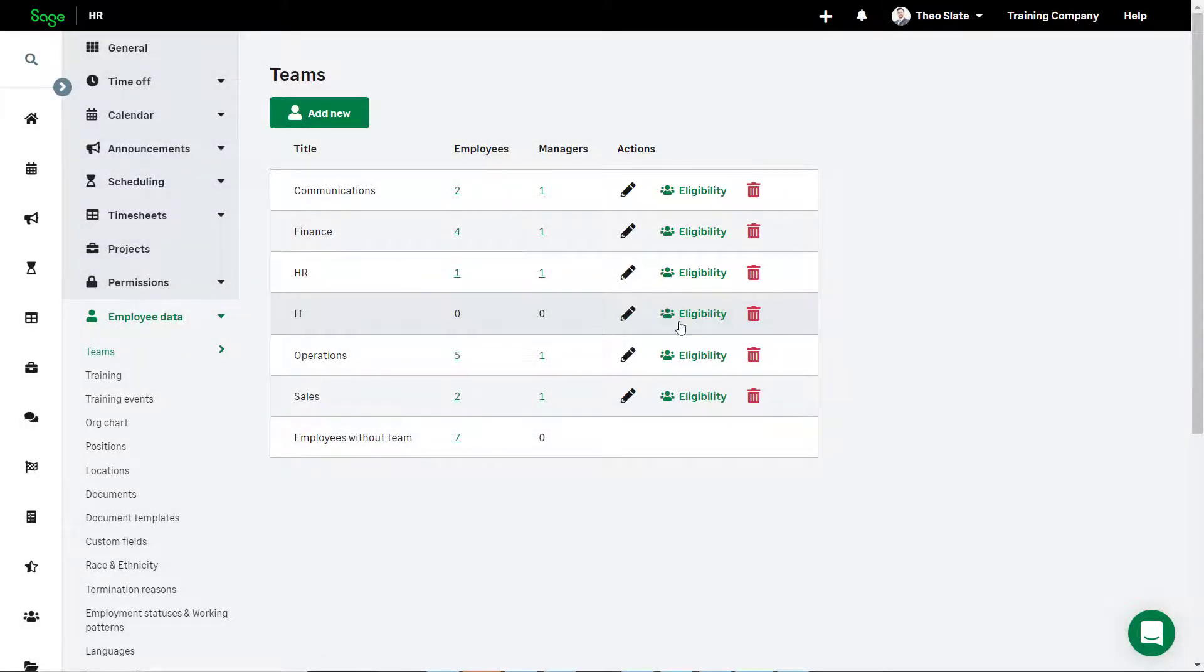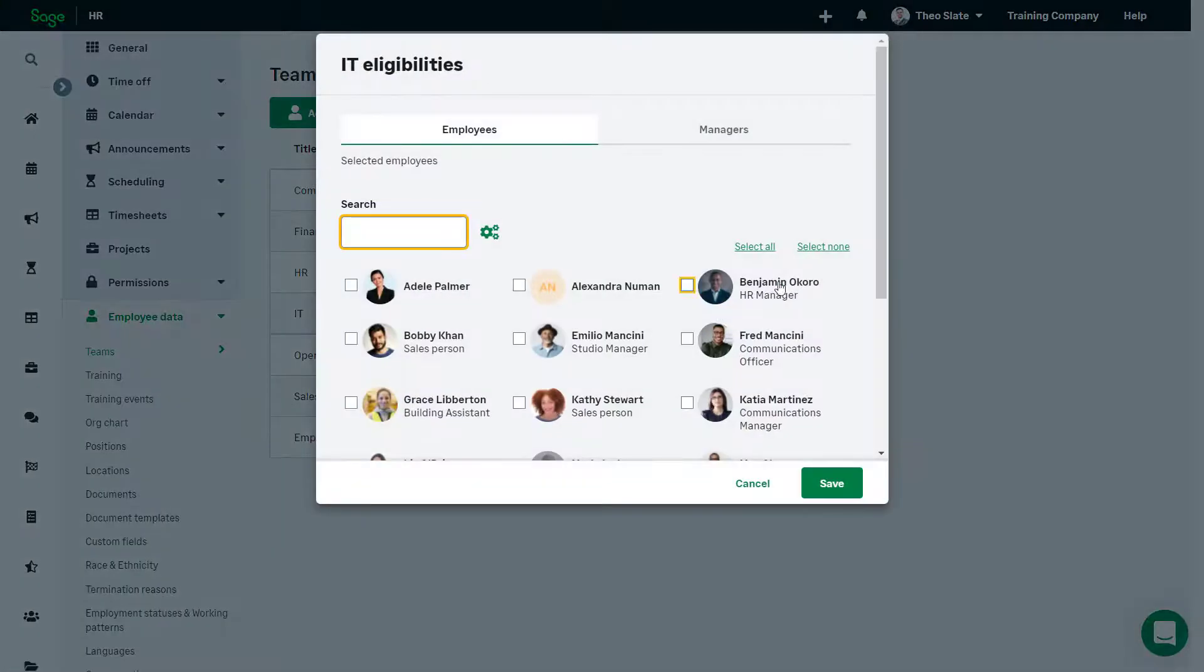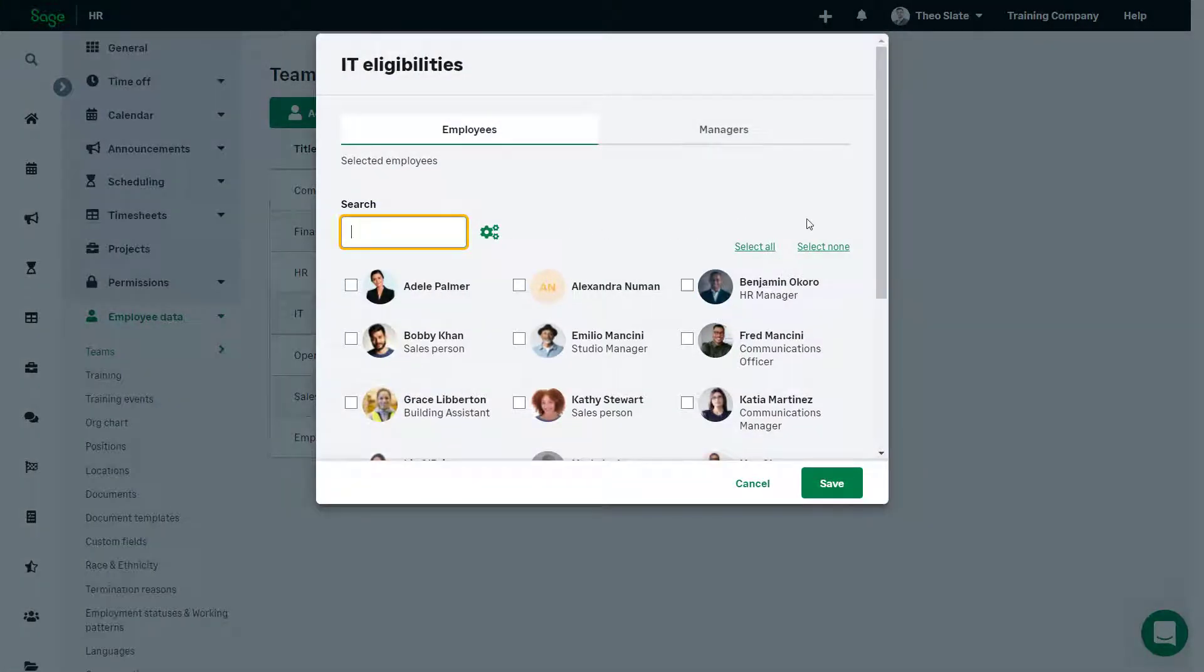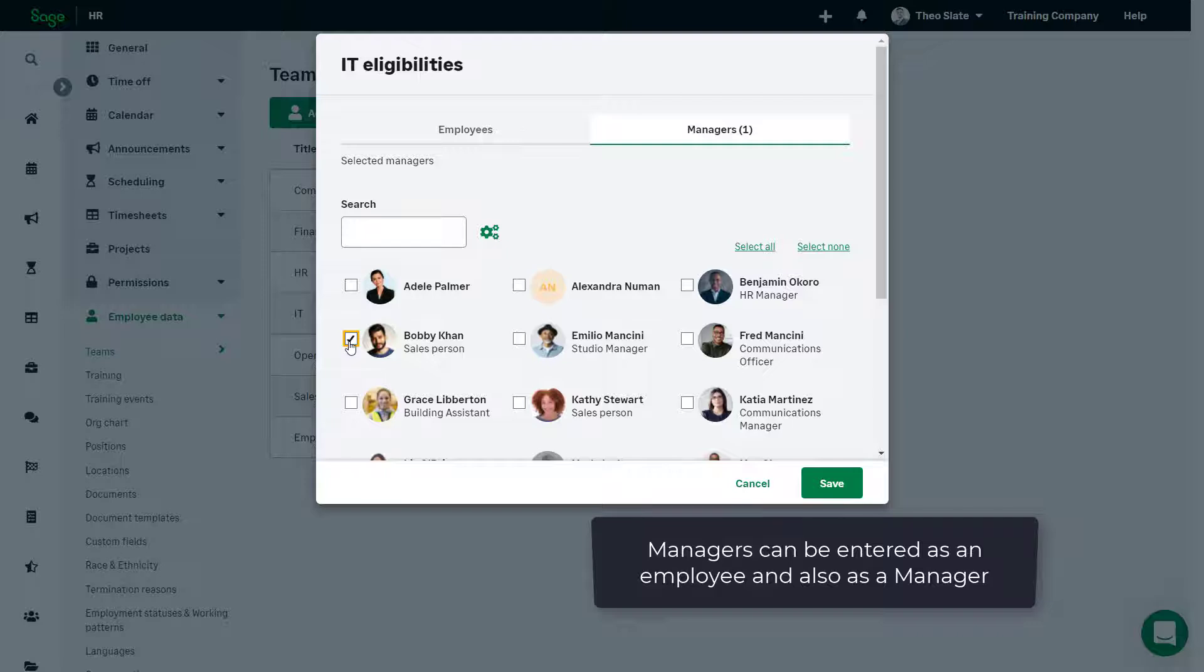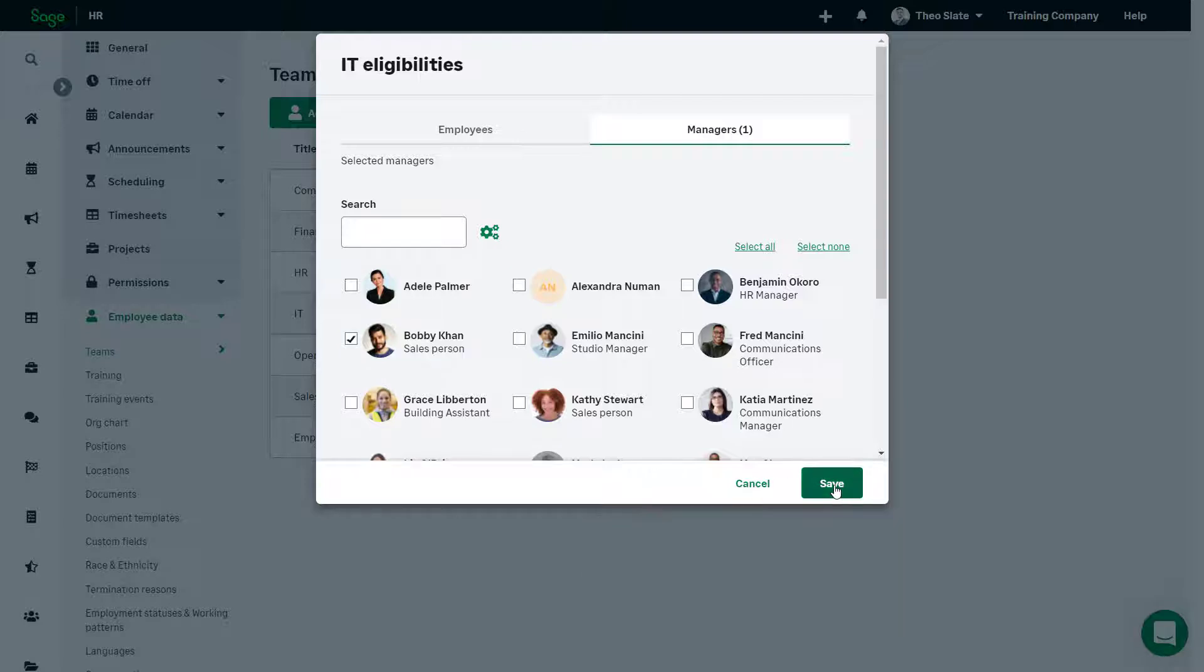You can assign an employee to this team by clicking Eligibility and selecting the employee. As well as being a member of the IT team, Bobby Chan is the manager of this team, and we can assign manager status to him through Eligibility.